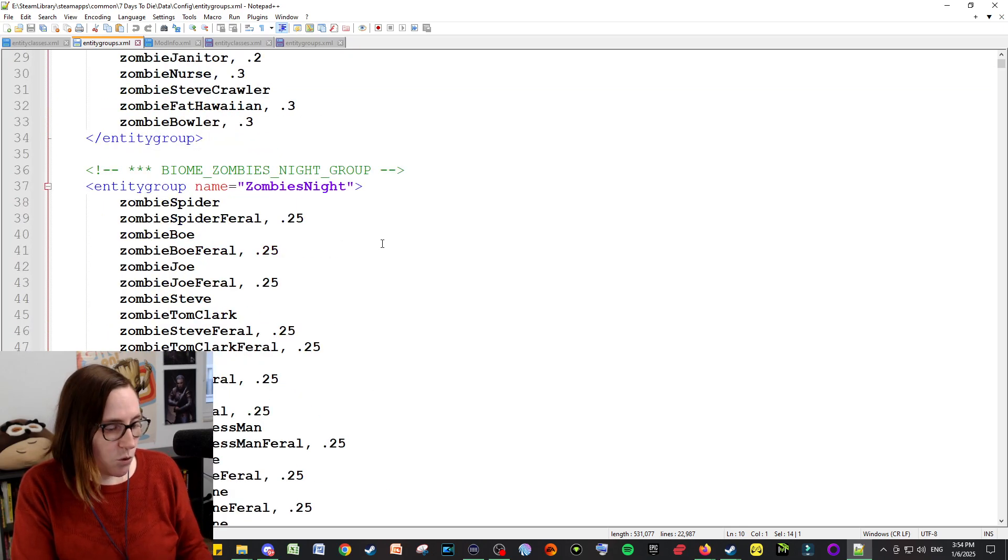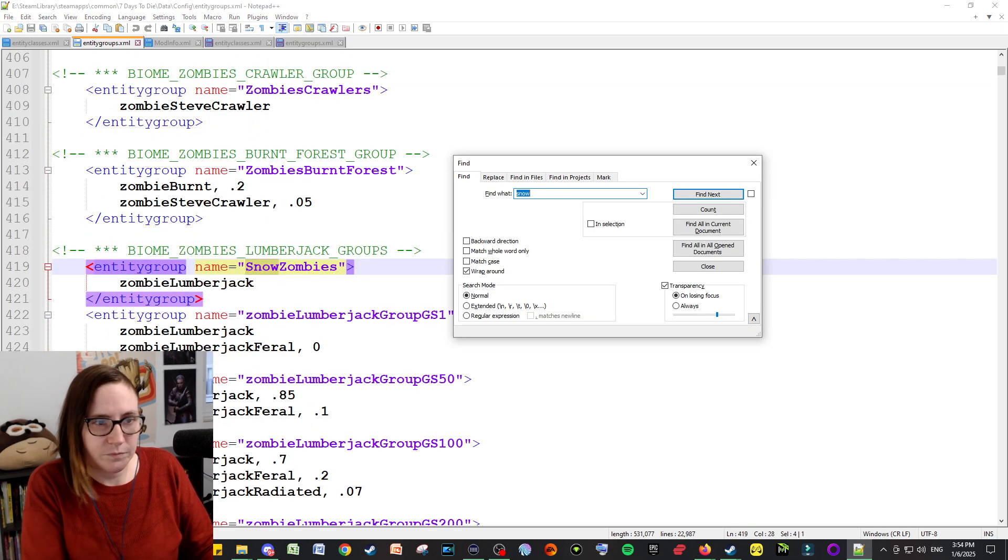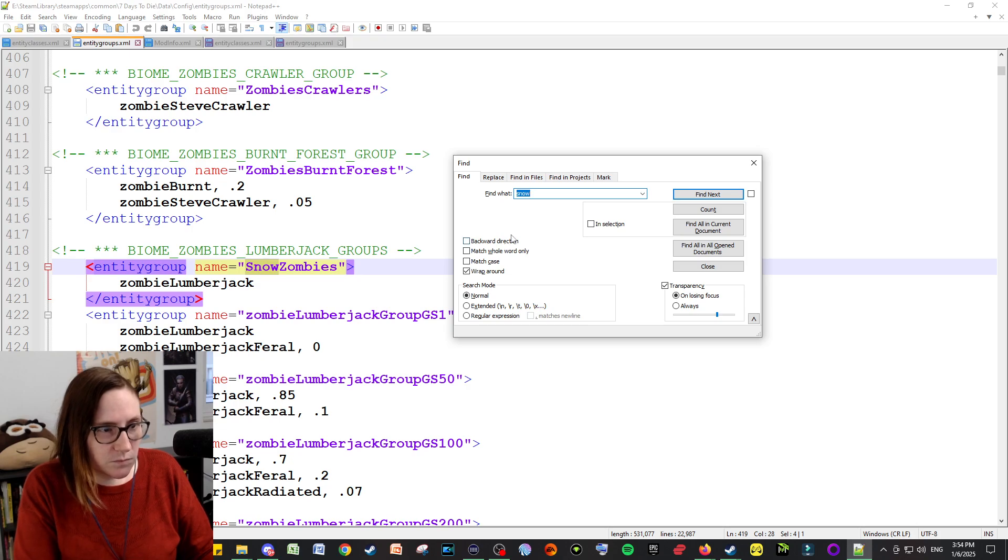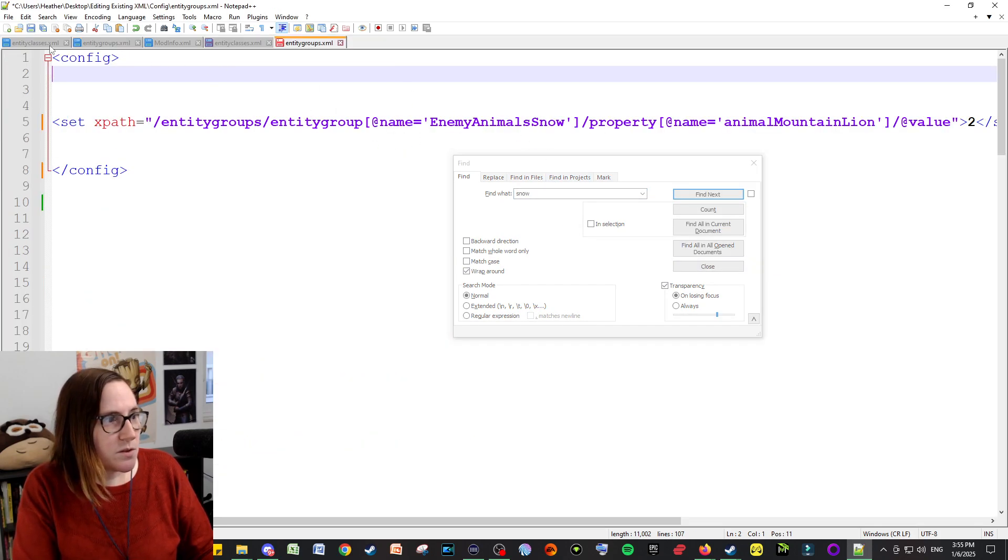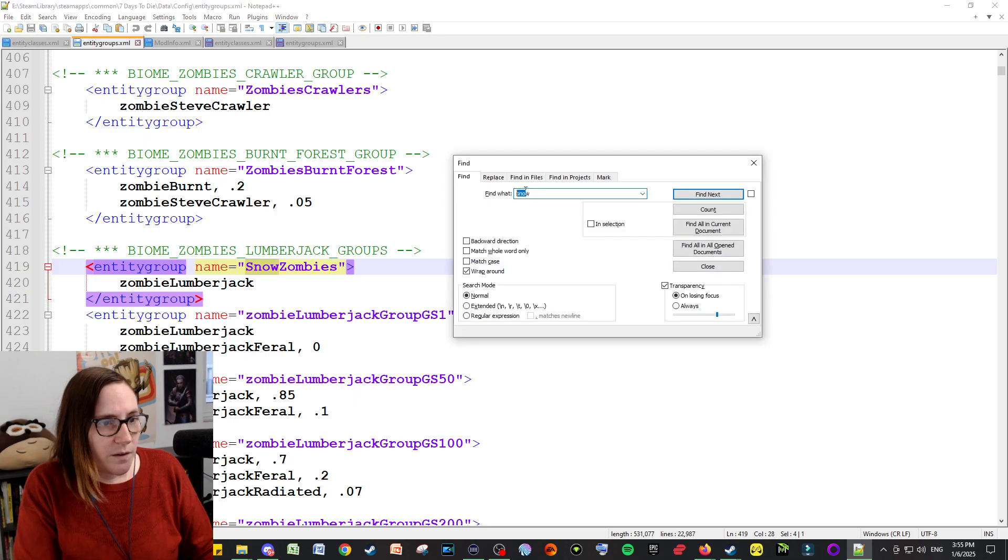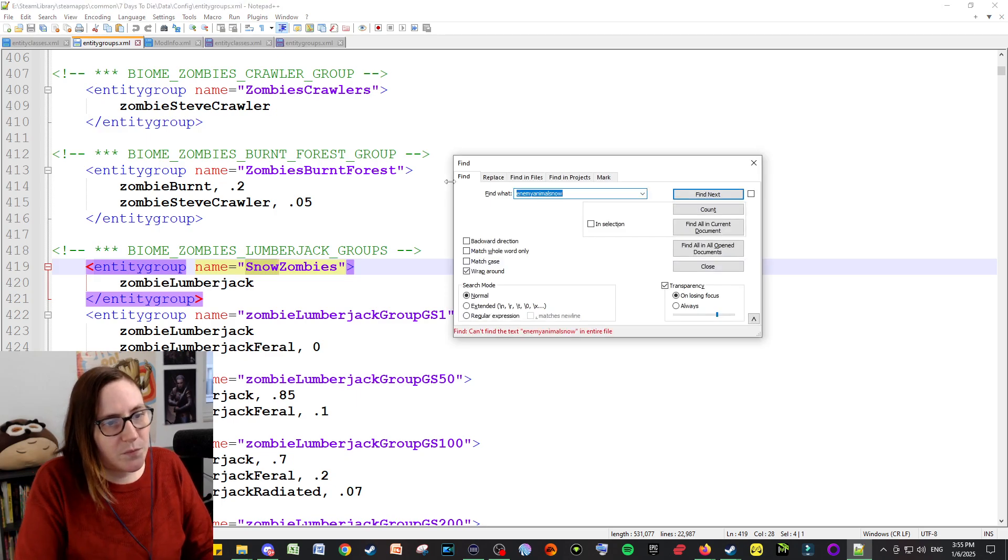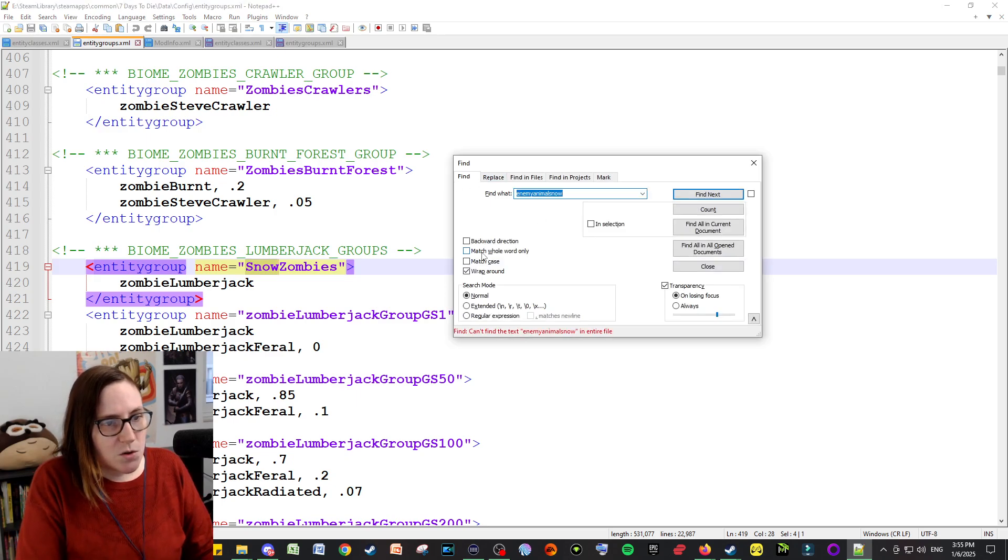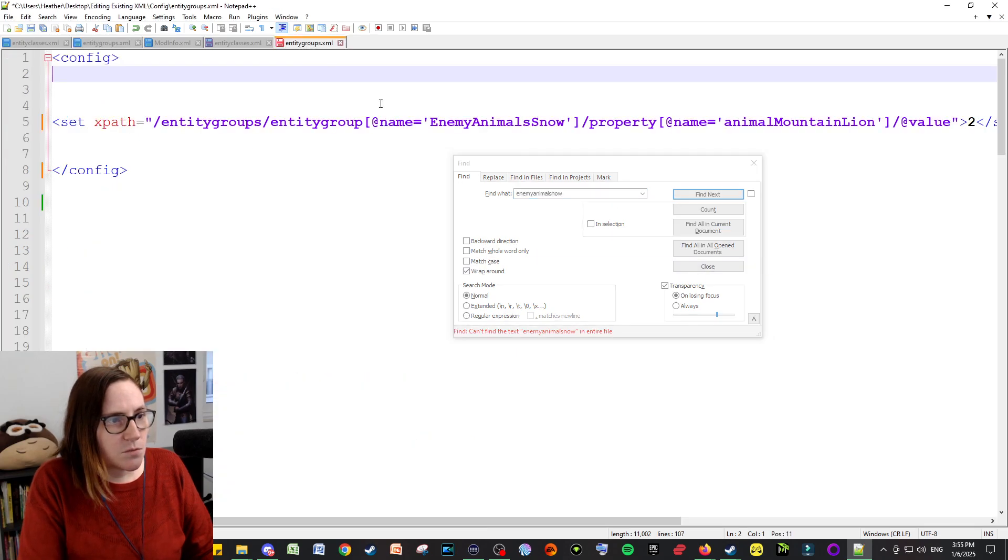But you can do this same idea for other files. So entity groups, if you wanted to change, like, say what normally spawns in the snow biome. Hold on, I had made one. That's why I'm picking that. Enemy animals snow. And the animals, no, it's not a case.